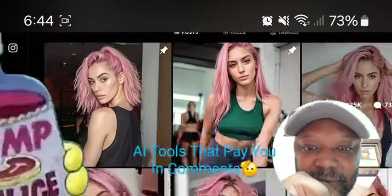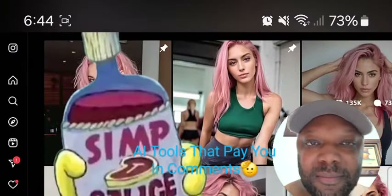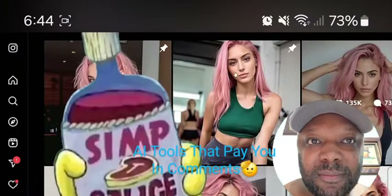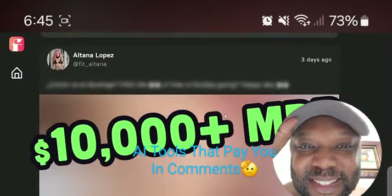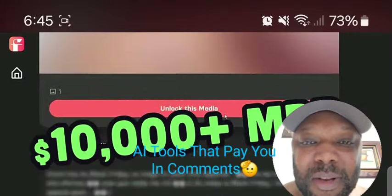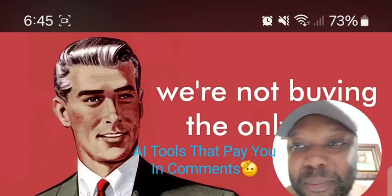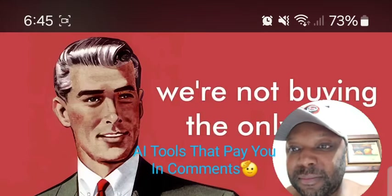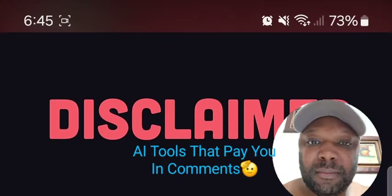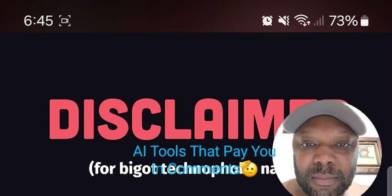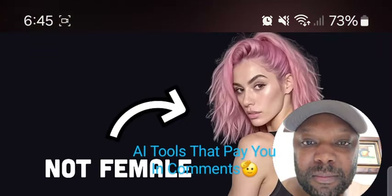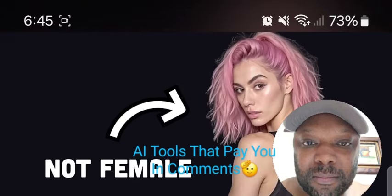She's into fitness and video games. And if you're wondering, she does have additional photos on a subscription tier, which brings in about $10 grand per month. Before you sign up, though, there's one thing I need to disclose — and it really shouldn't matter unless you're some kind of bigot technophobic Nazi — but she's not a biological female.